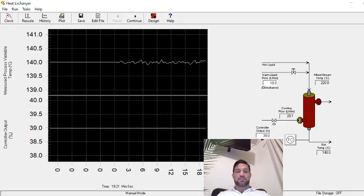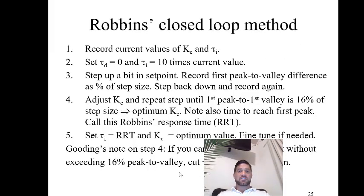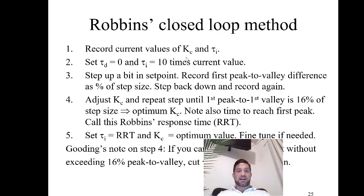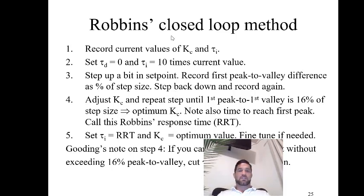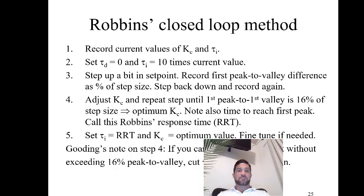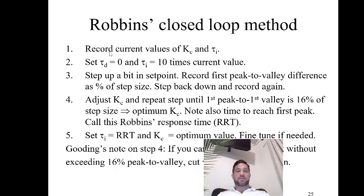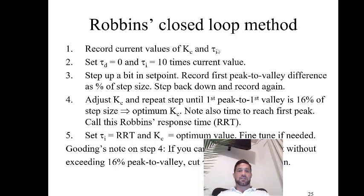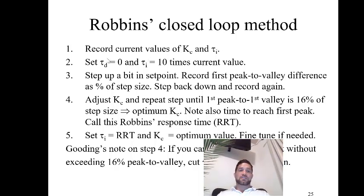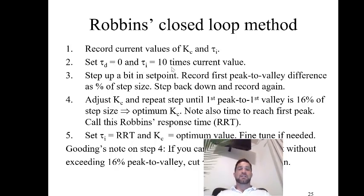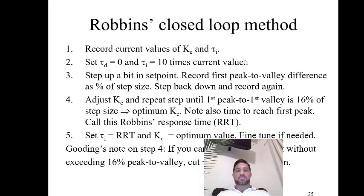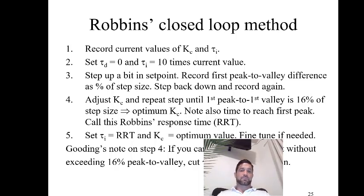So let's first start by looking at what the Robbins method is. This is in the slides that go along with the Riggs Chemical and Bioprocess Control Textbook, Chapter 9 slides. The Robbins closed loop tuning method starts by recording the initial values of KC and reset time. Set the derivative time τd equals to zero and take the reset time and multiply it by 10. The reason why we do that is we make it so that the reset time is so large that it doesn't really affect the controller process.